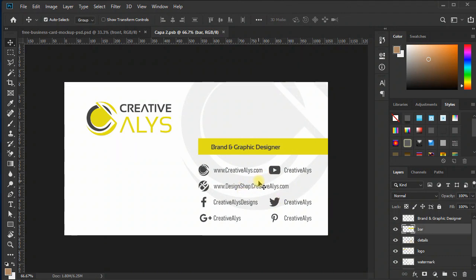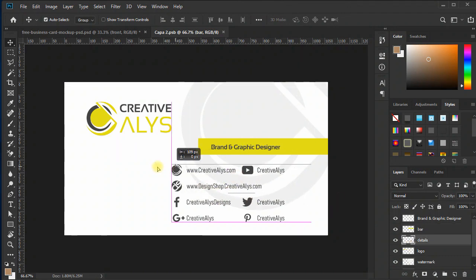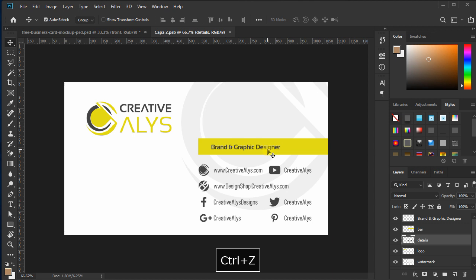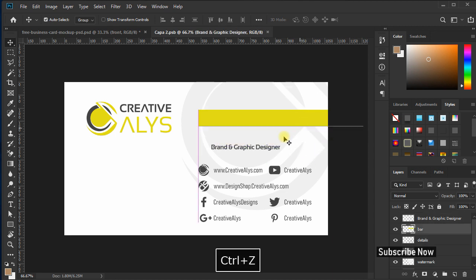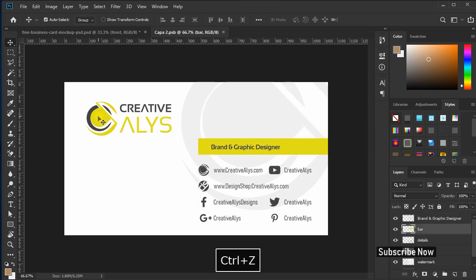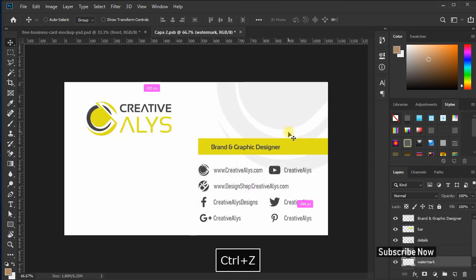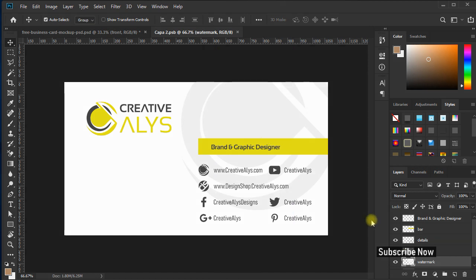Here you can delete all the existing layers and start integrating your business card front design here, either from Adobe Illustrator or design the card front right here in Photoshop.